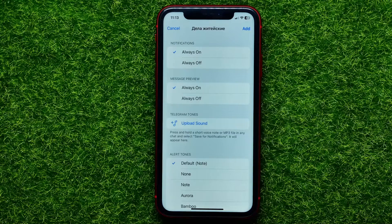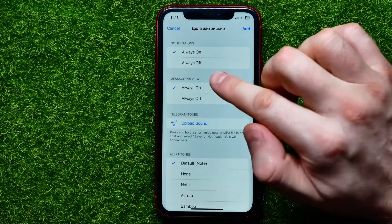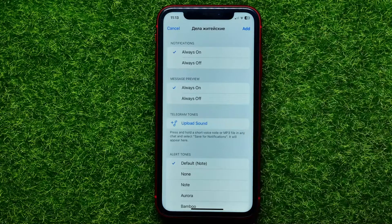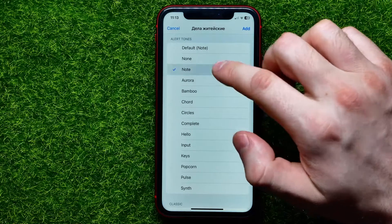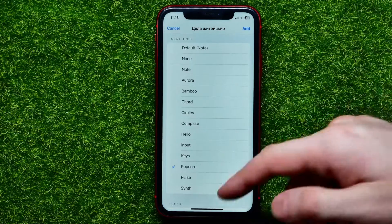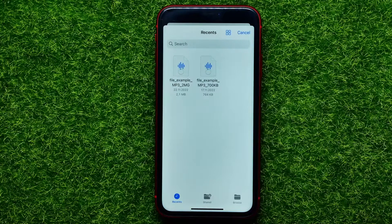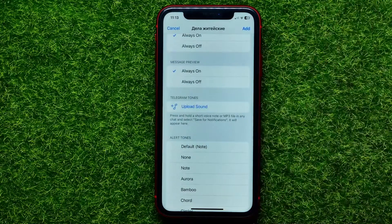Once you've done that, you can control notification settings for that specific user. You can set notifications to always on or always off, and you can control the message preview feature — also always on or always off. From here you can set a custom sound from the list, or hit Upload Sound, which opens your device's files. From there you can select any MP3 or other audio file and hit Open to set it as the notification sound for that particular contact.